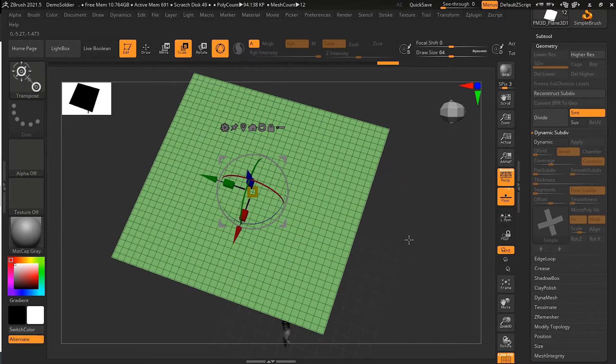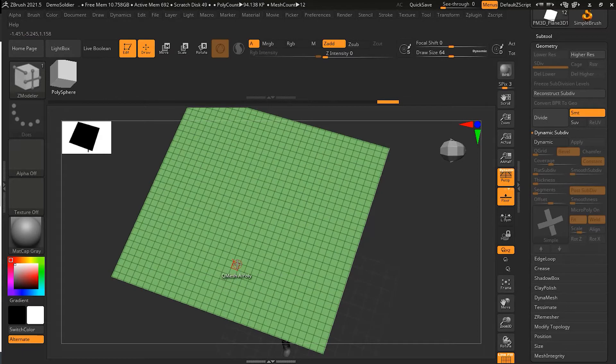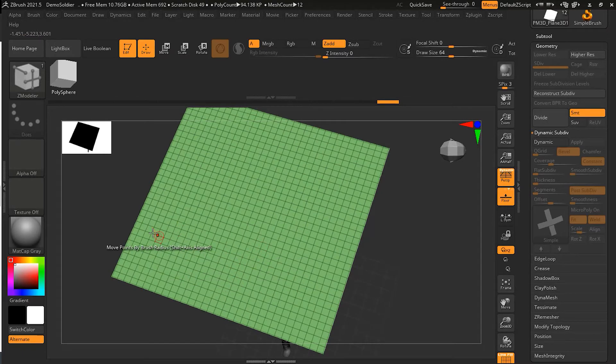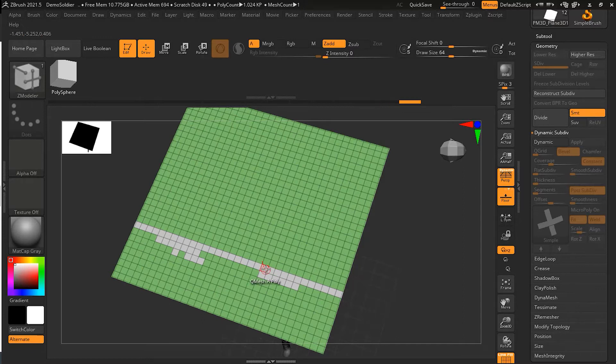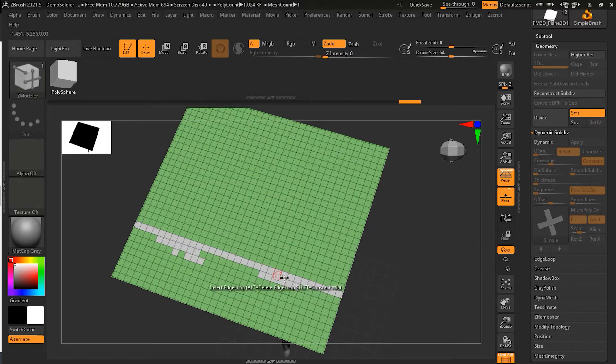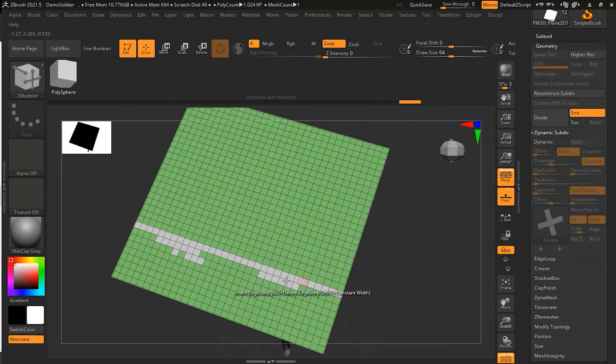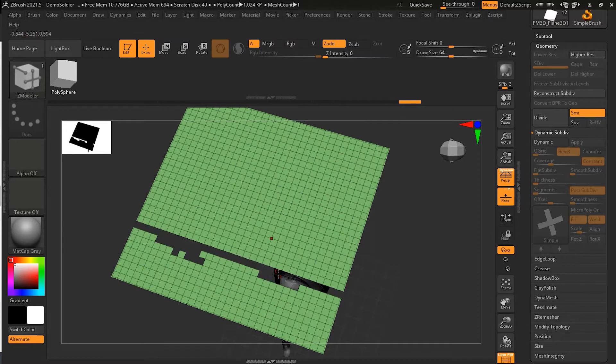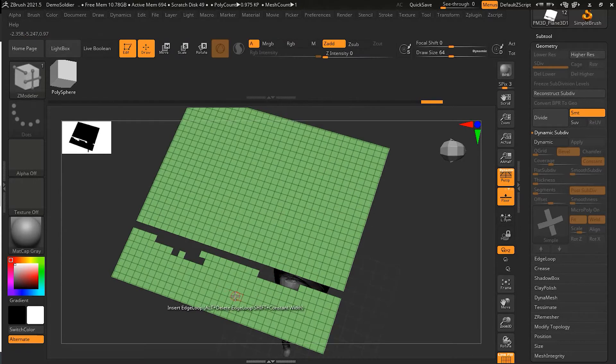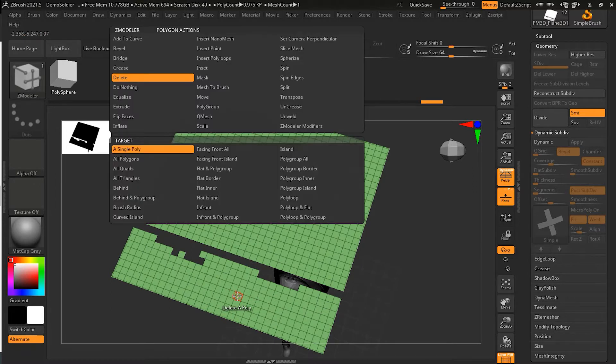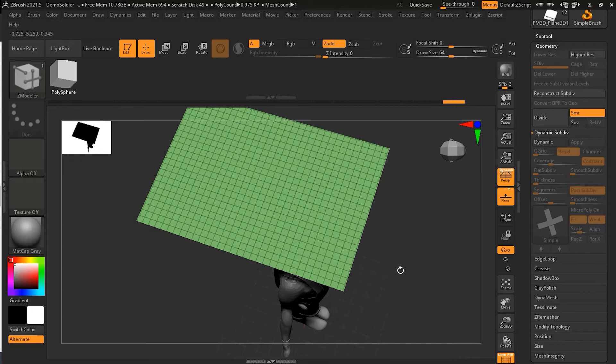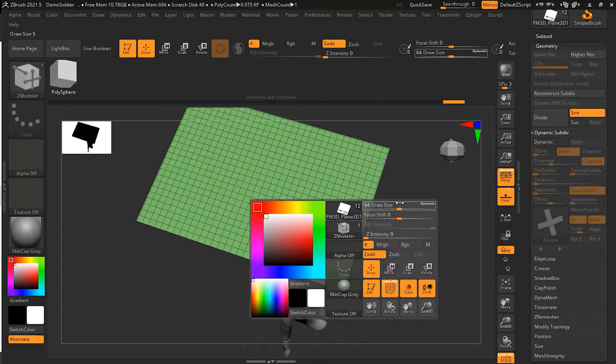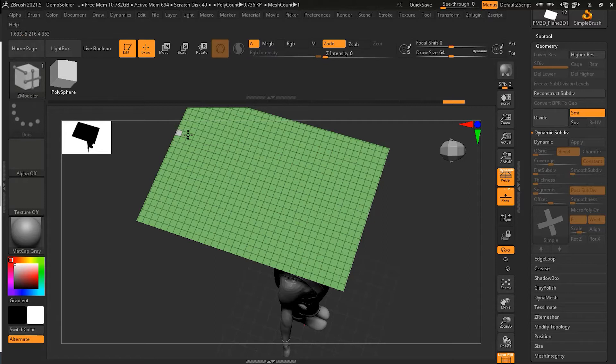To make it narrower, I can go to my polymodel tool, and I can simply select these from here, and then I can delete these. And then I can go back here and I will delete this island here. Same thing I will do here, select these.